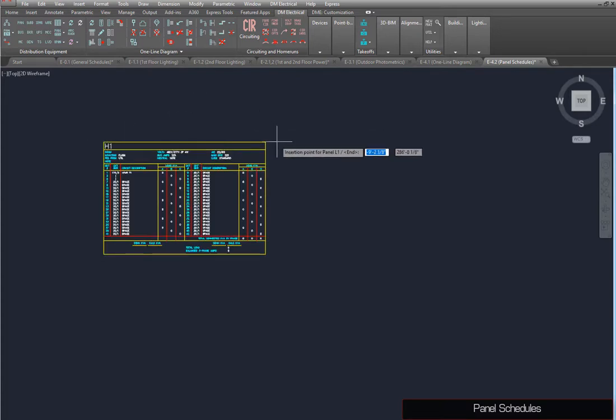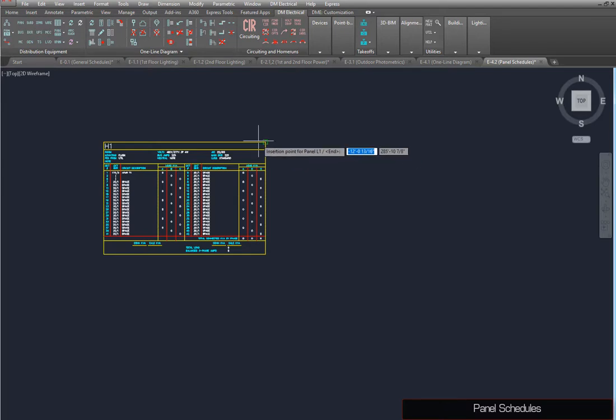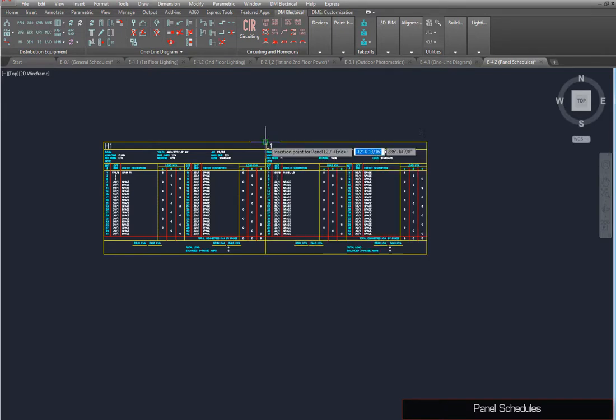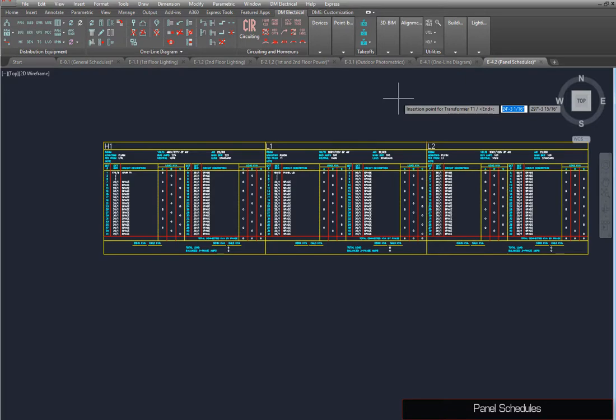You will then be asked to insert schedules for the remaining pieces of distribution equipment. Insert schedules for L1 and L2, then press Enter to end the command.